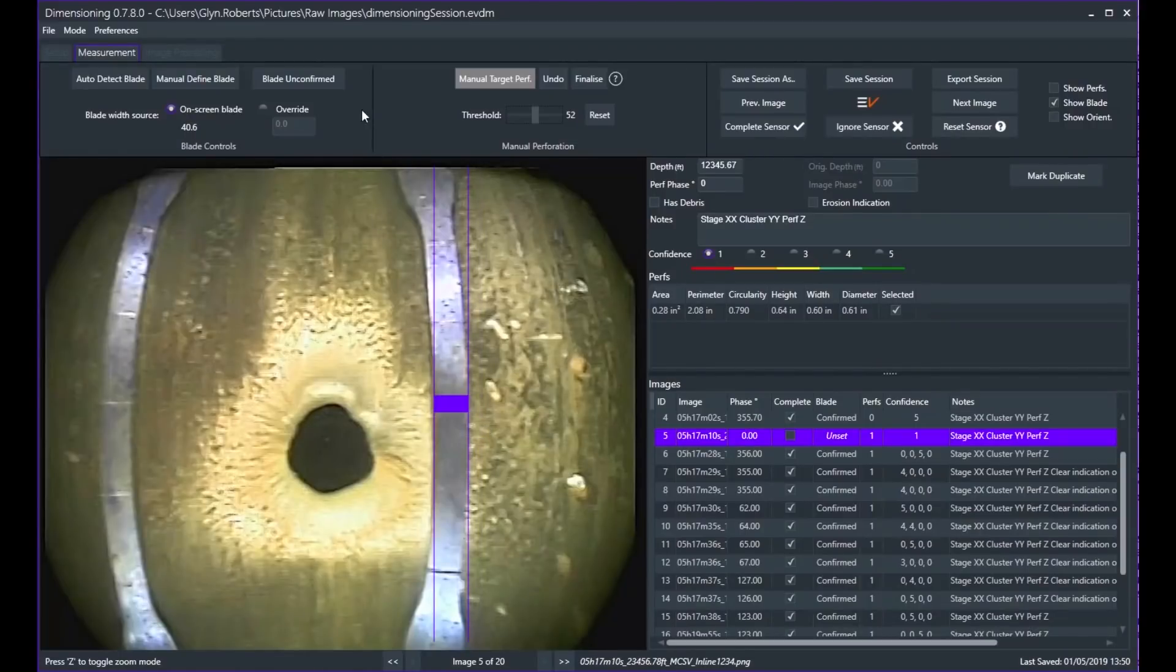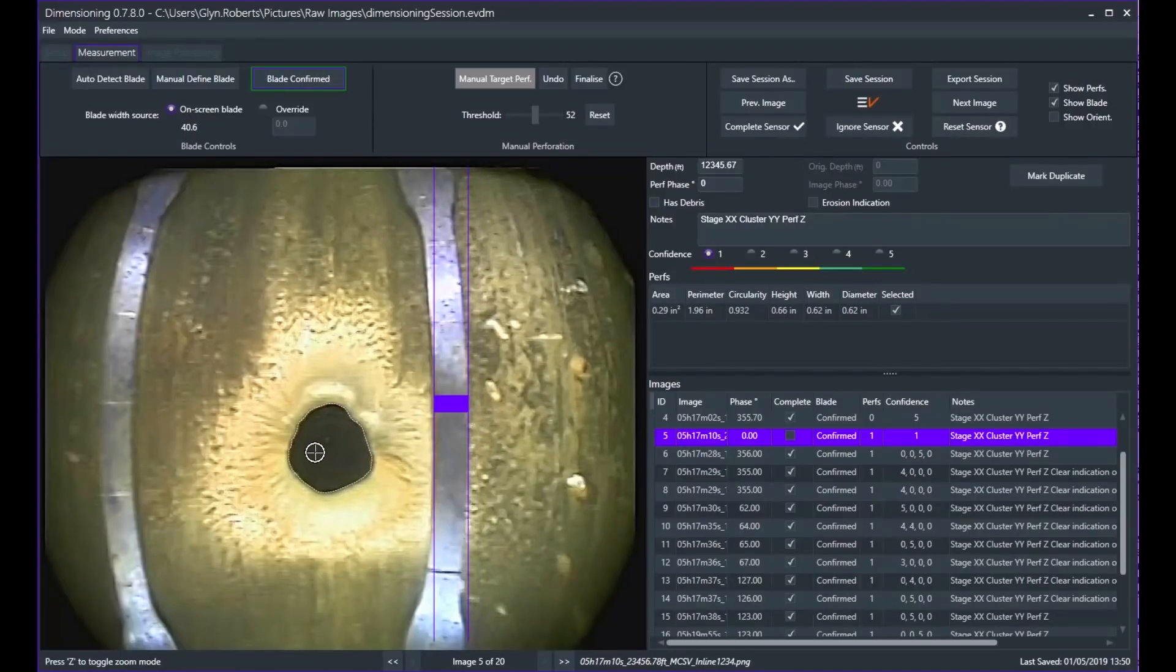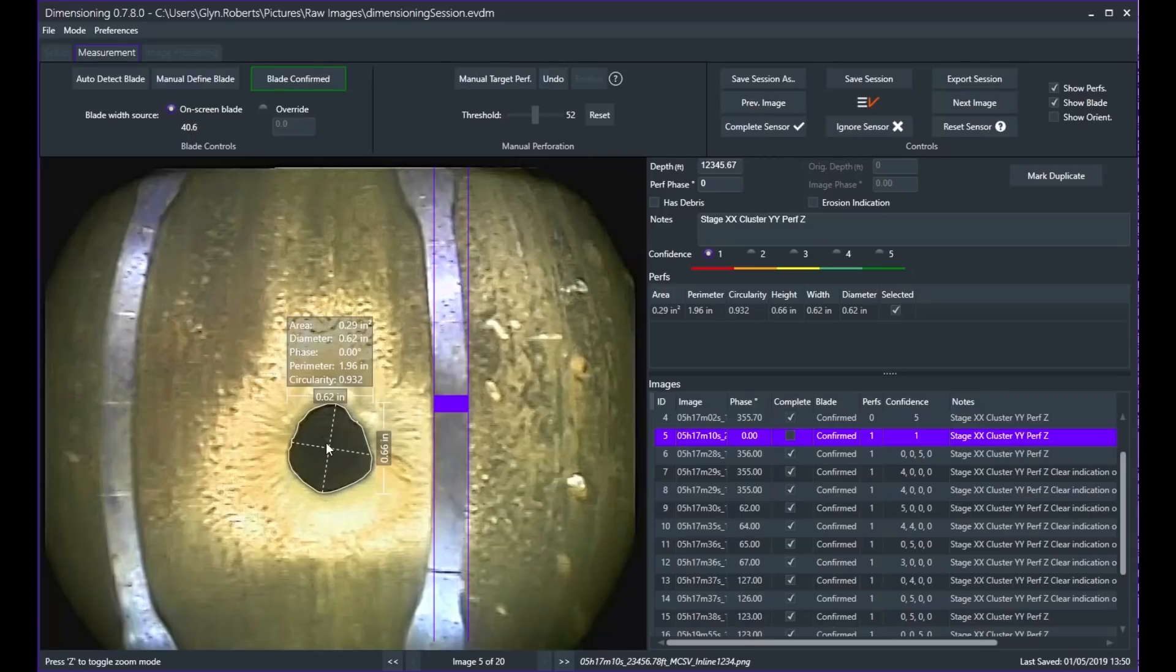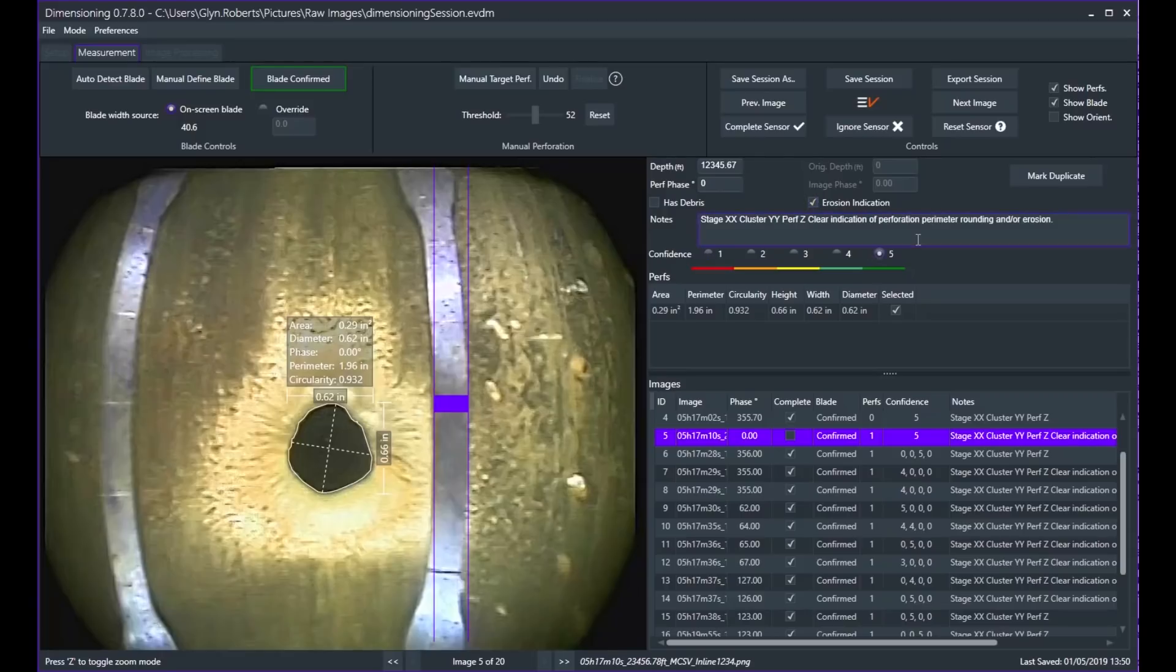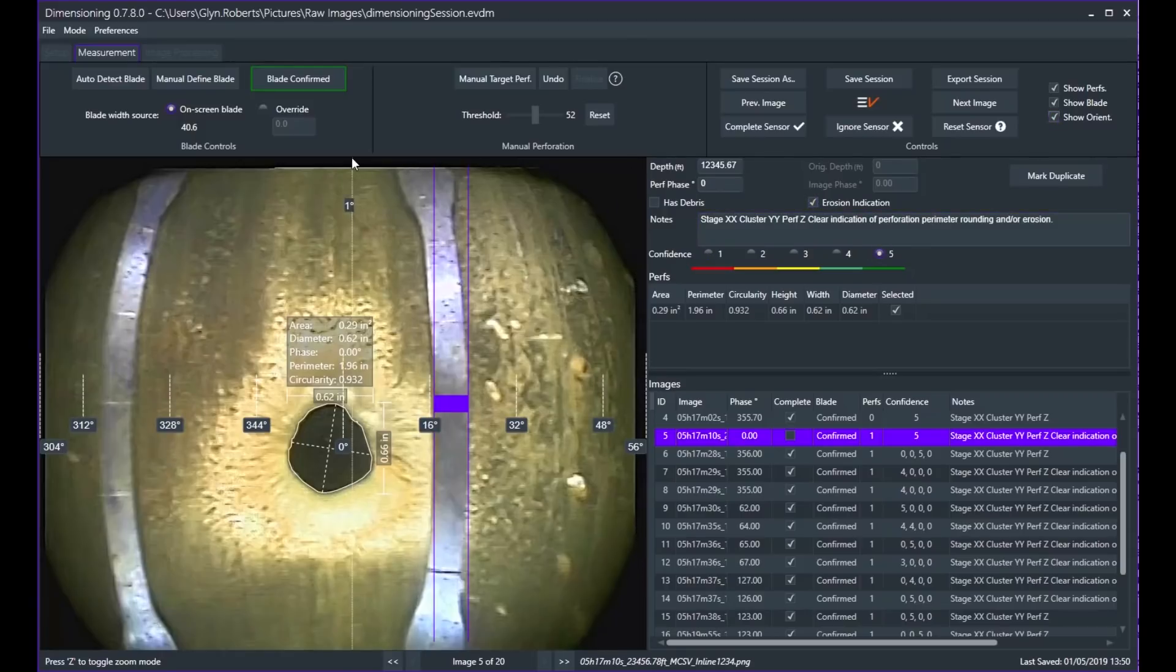The captured footage was transferred electronically to an EV data center where each perforation was analyzed individually. Using an integrated visualization and dimensioning software platform, EV's analysts deliver precision calculations of eroded area in a highly time-efficient process.